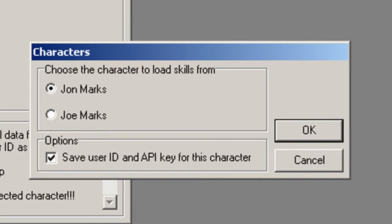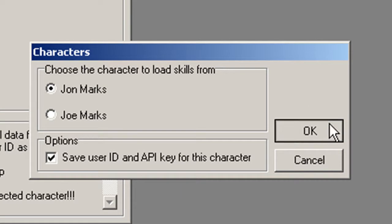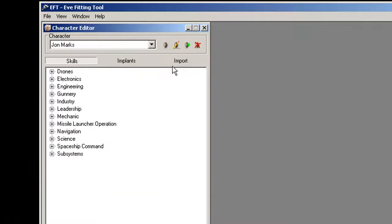Make sure the names match. OK. I just updated my character. Go back to skills.